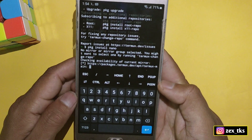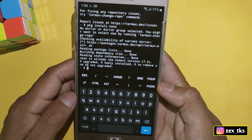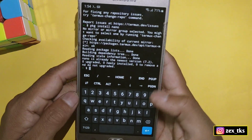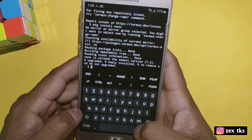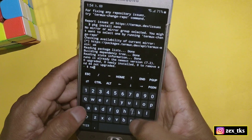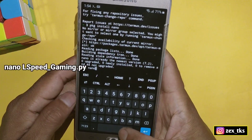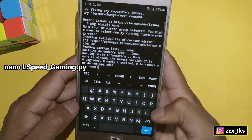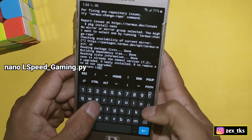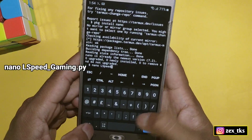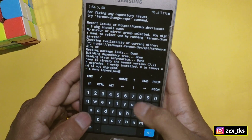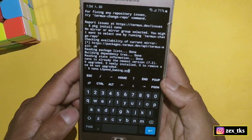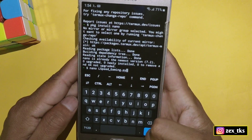The nano program has been installed successfully. Now add another command. The command is: 'nano l_speed_gaming.py', and then hit the enter button.